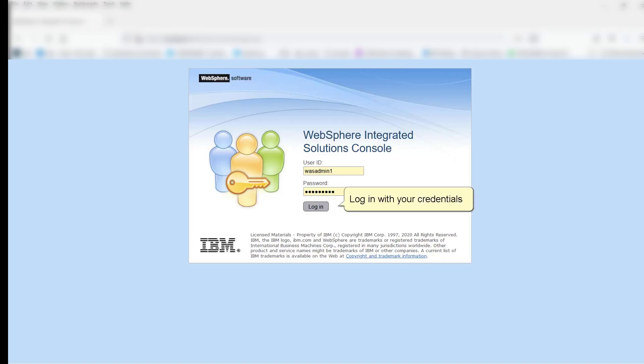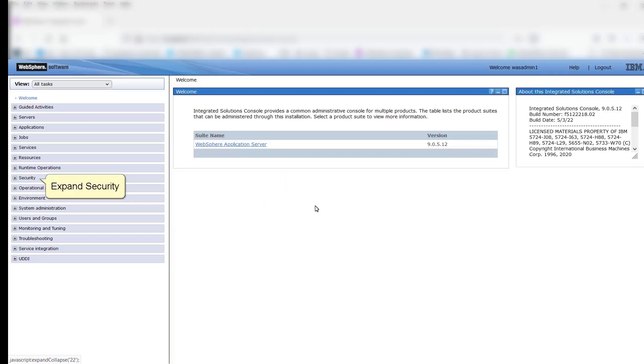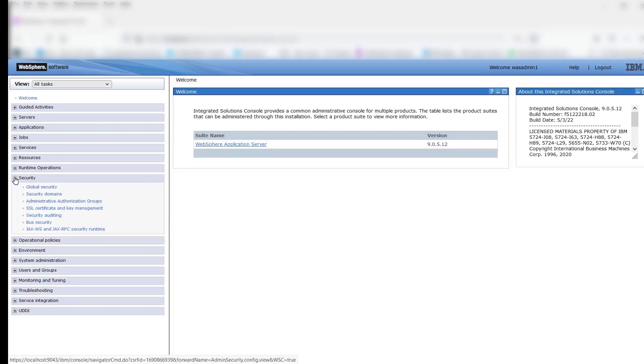Log in with your credentials. Expand Security. Click Global Security.